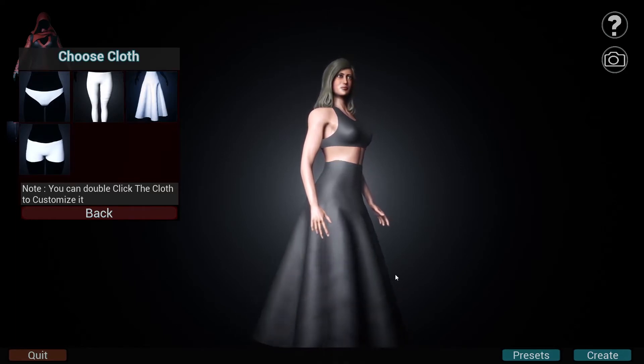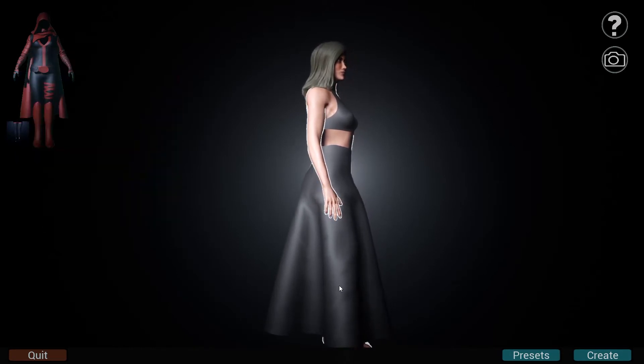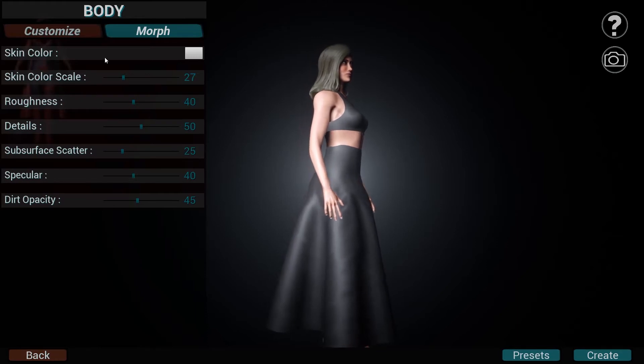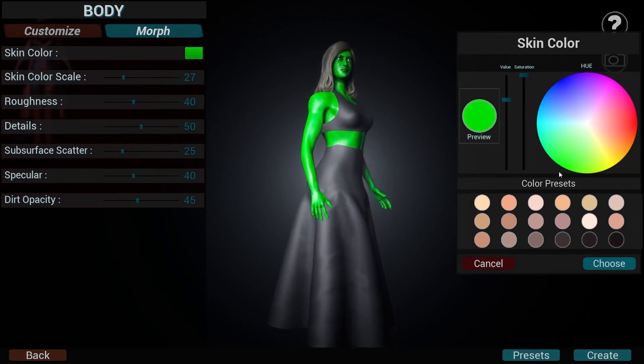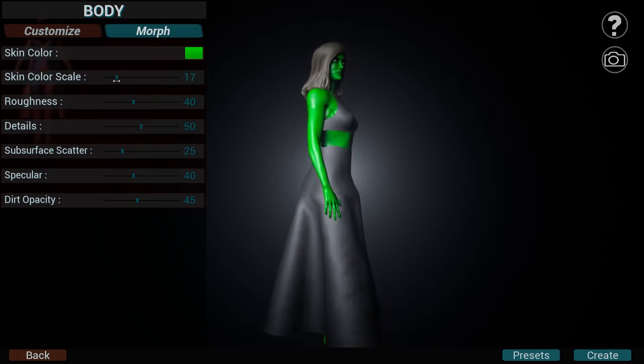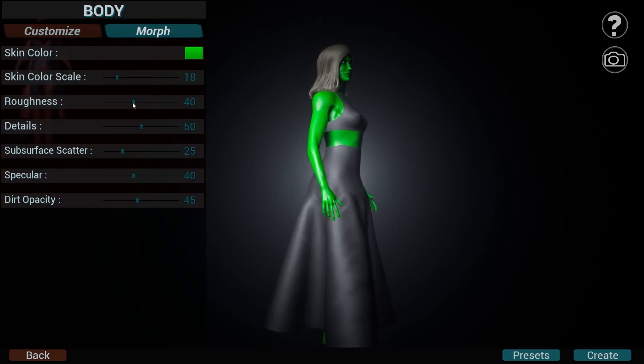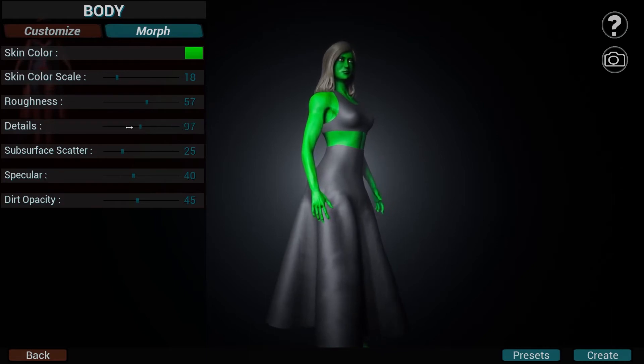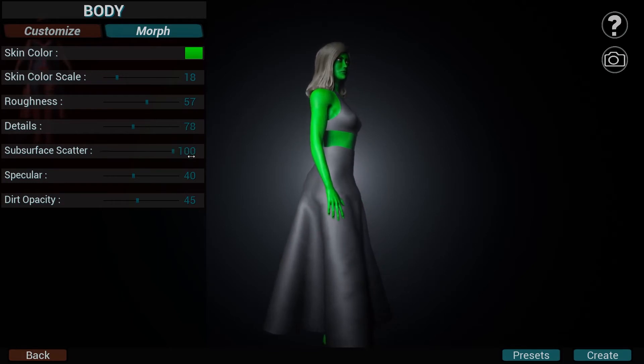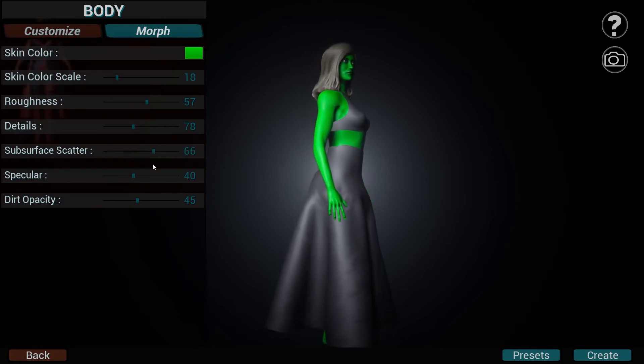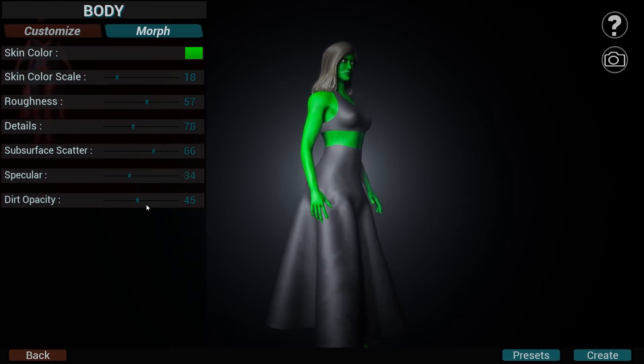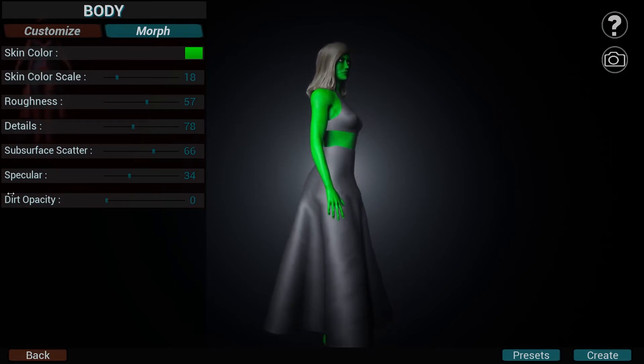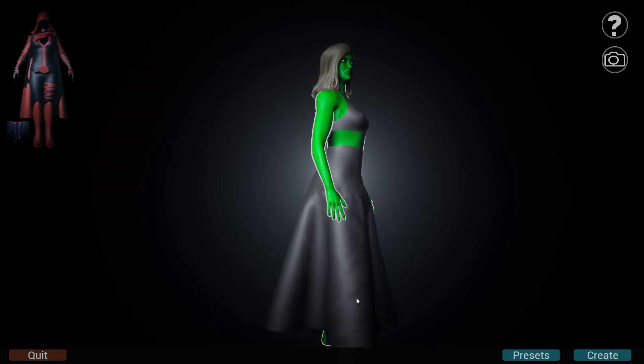So let's choose a nice dress. That's much better. And can we now, okay, go back. Custom size. Skin color. Oh, we can make a, yes, definitely green. Green like that. Roughness. Yeah, it should be a little bit more rough. Details. Subsurface scatter. Like, turn it up or down. Does it really matter? I don't know. Specular. So don't make it too specular. Dirt opacity. Oh, now it's a dirty girl. Okay. That's cool.